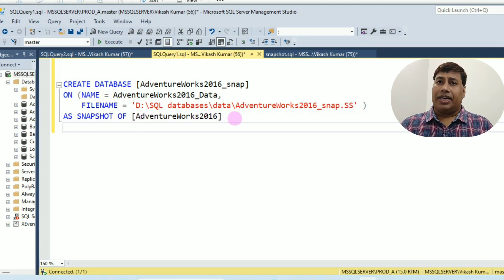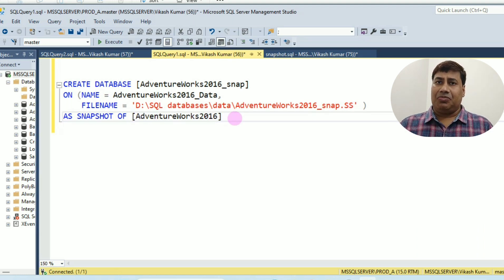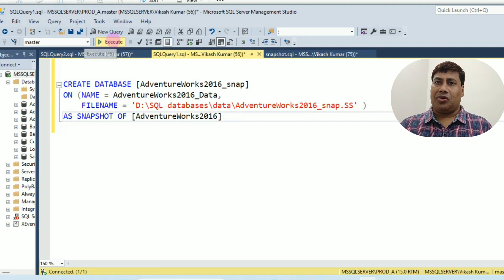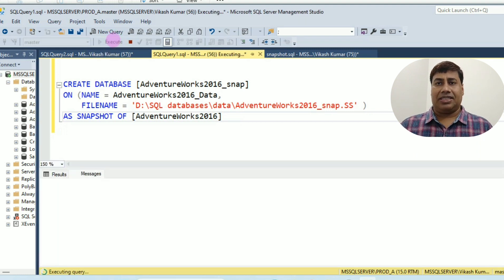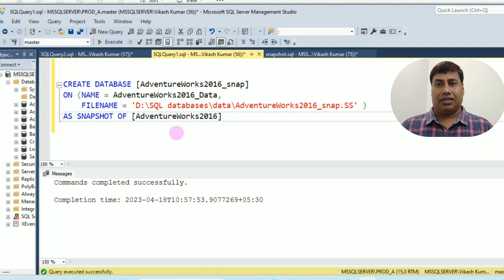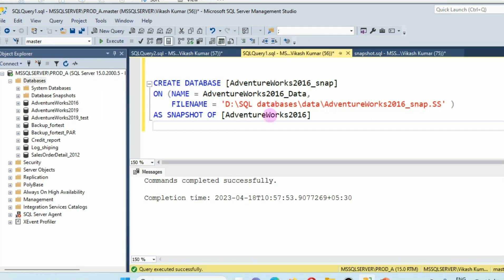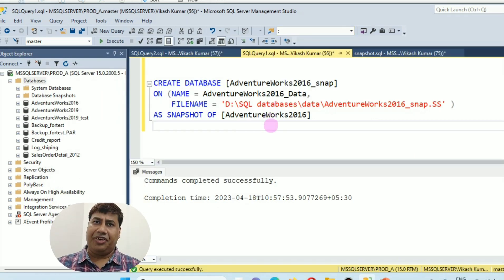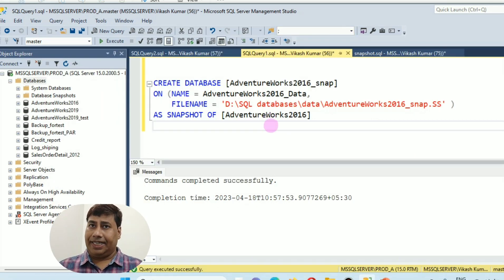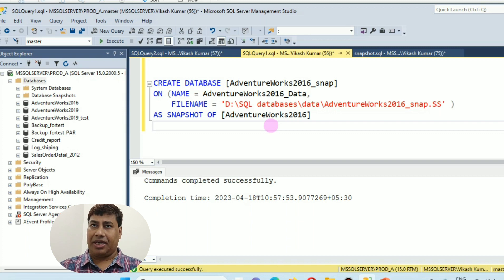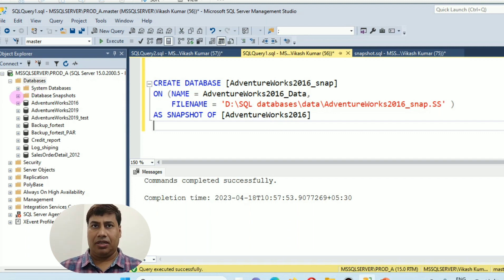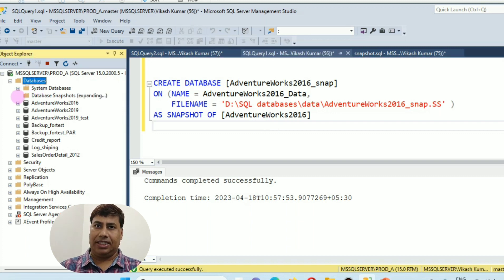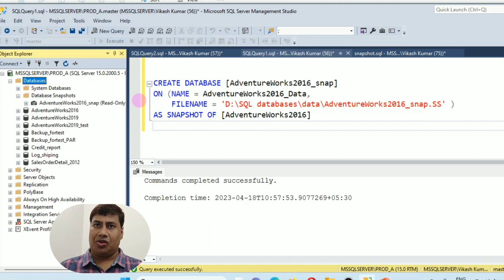Run this script, you can see Snapshot database created. You can verify under database, expand database snapshot folder. You can see Snapshot database created.